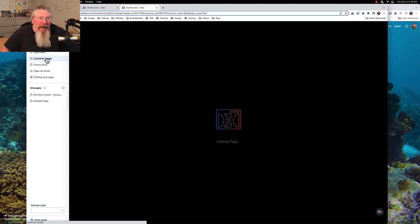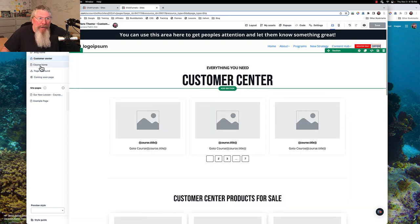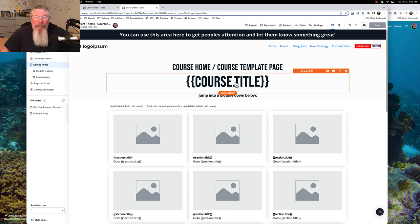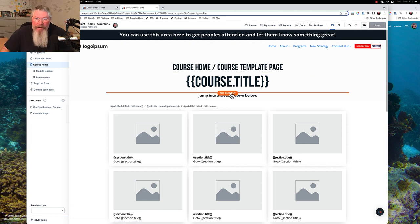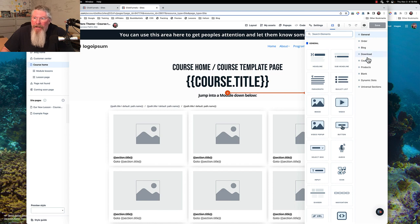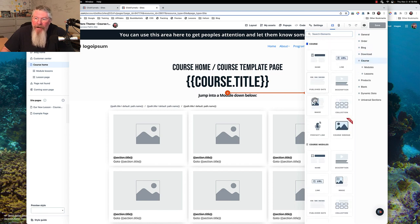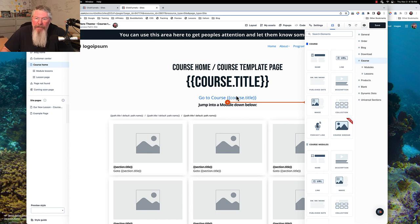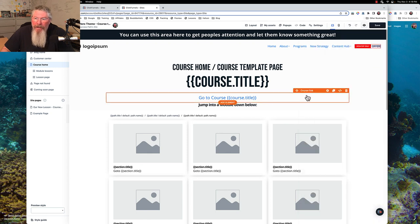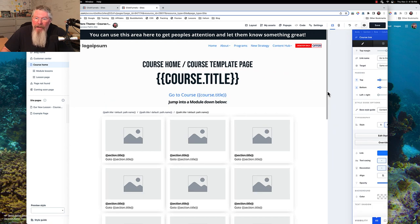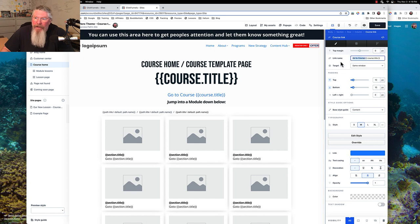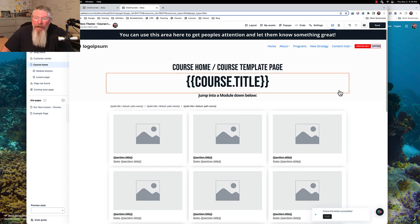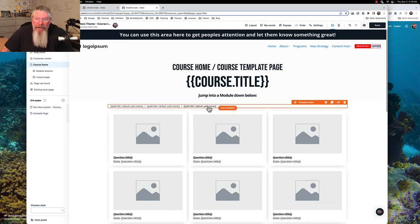We're going to save our page and now go into our course home — and you're going to find it's pretty much the same thing. With the customer center there was nothing we could populate up at the top, but here on the course home page we can put in the title of the course. Let's click on our elements, go to courses, and here you'll get your course title from right here. They came in to the element and stripped off the 'go to course' at the beginning — that's how you get this.